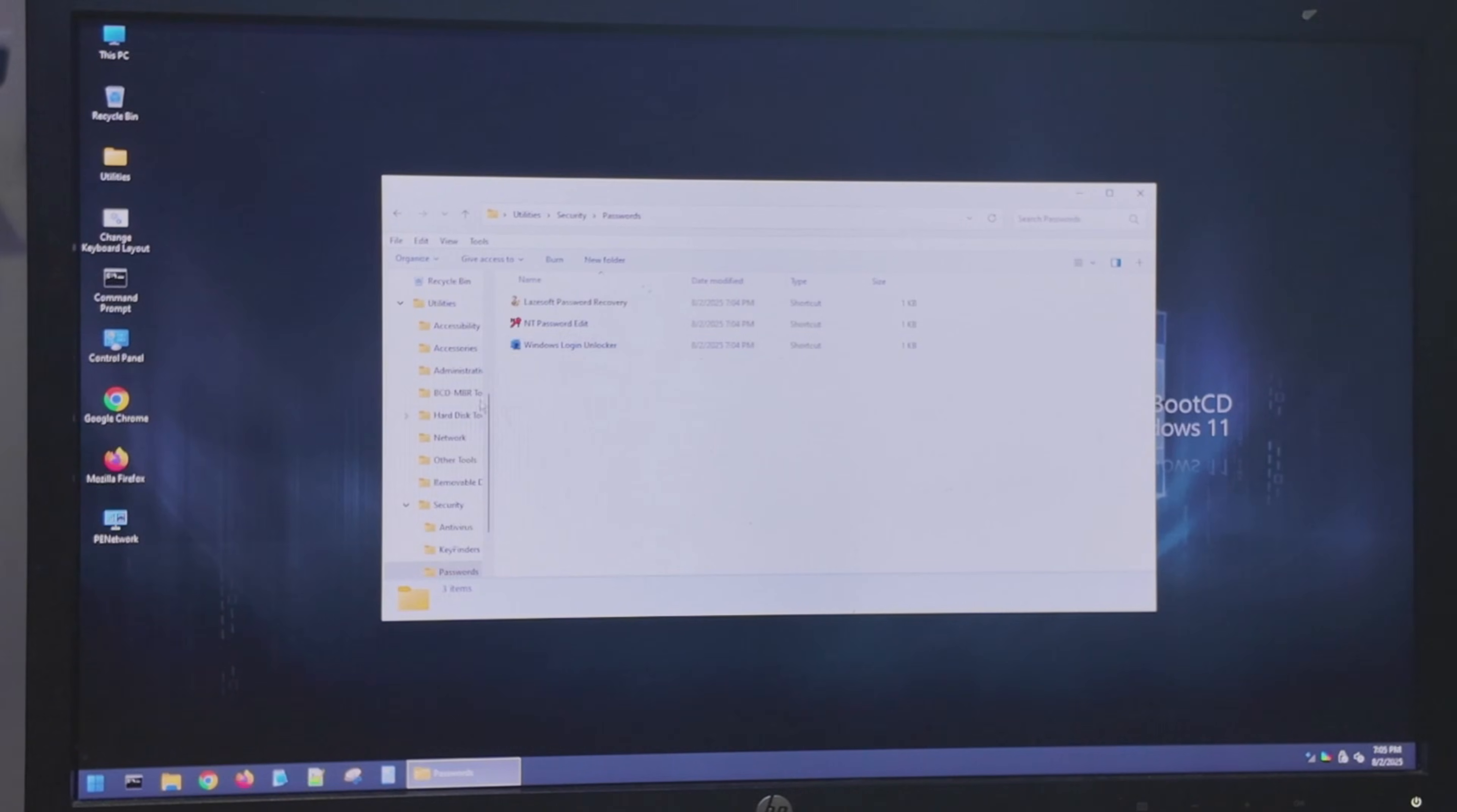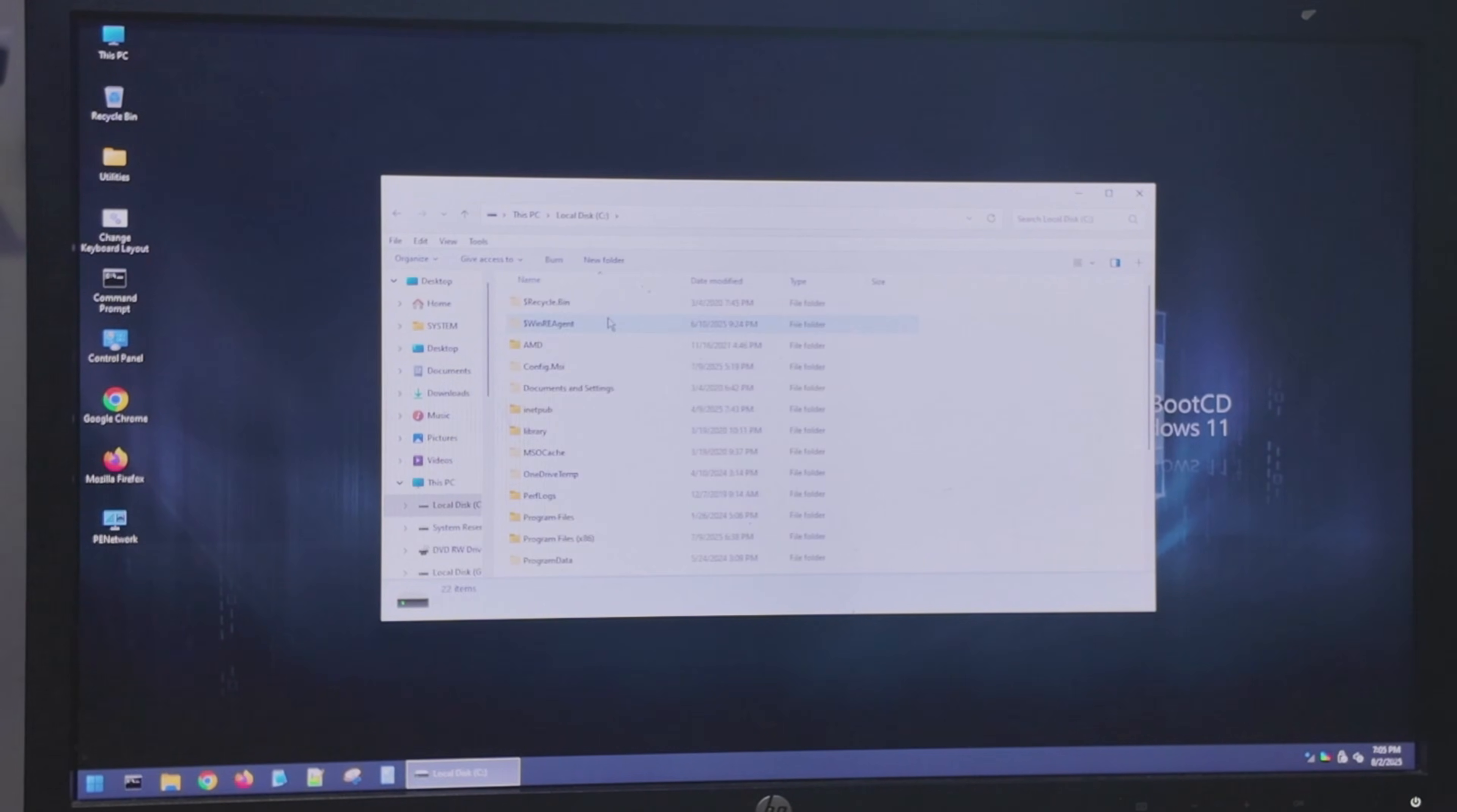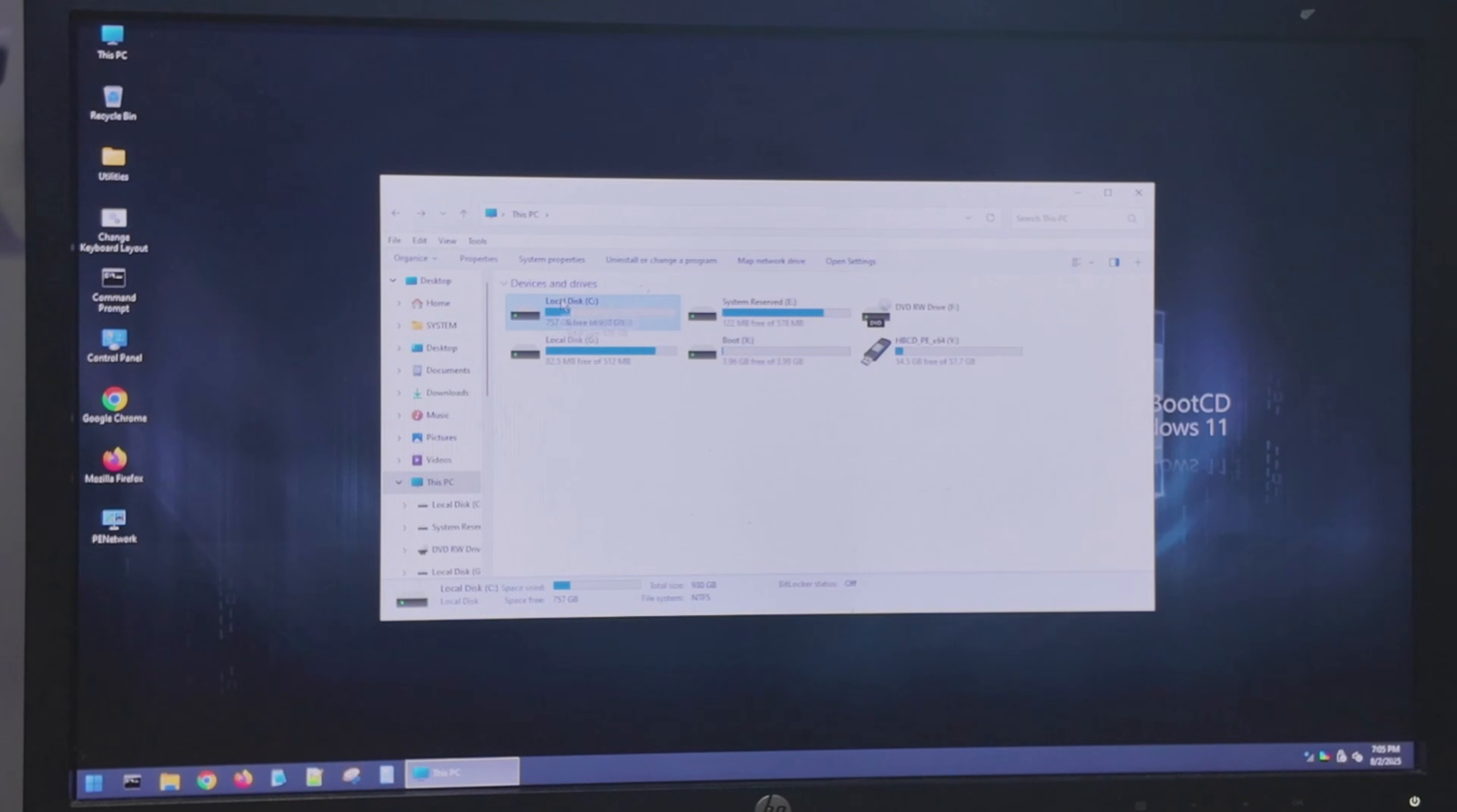Well, before we do that, let's go to this C drive. This is the local drive C. If you can open this drive, your drive is not encrypted. If this is BitLocker encrypted, it will ask you for an encryption key when you attempt to open that. All right. So I'm going to go back to Utilities.